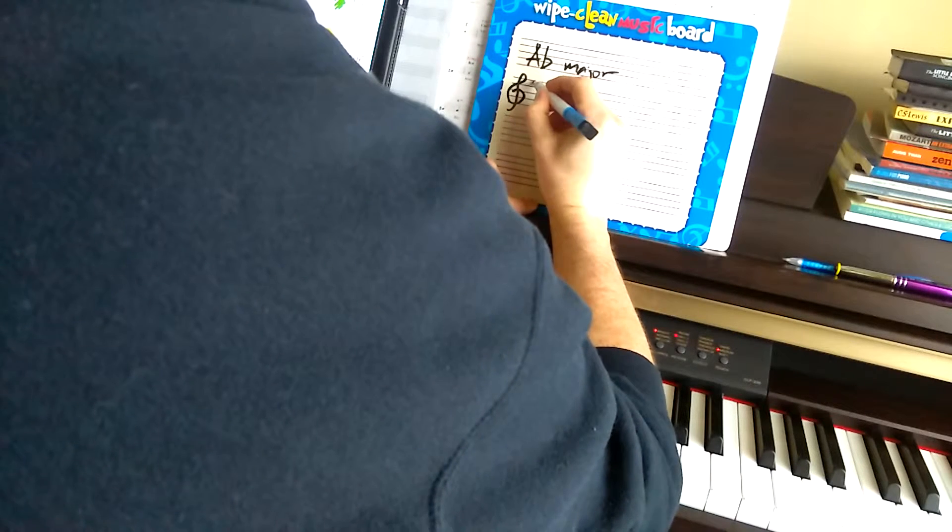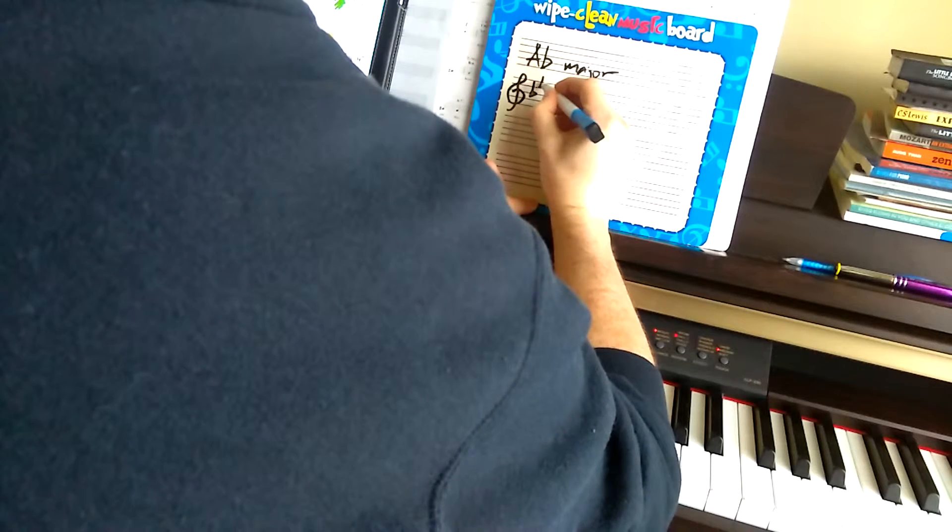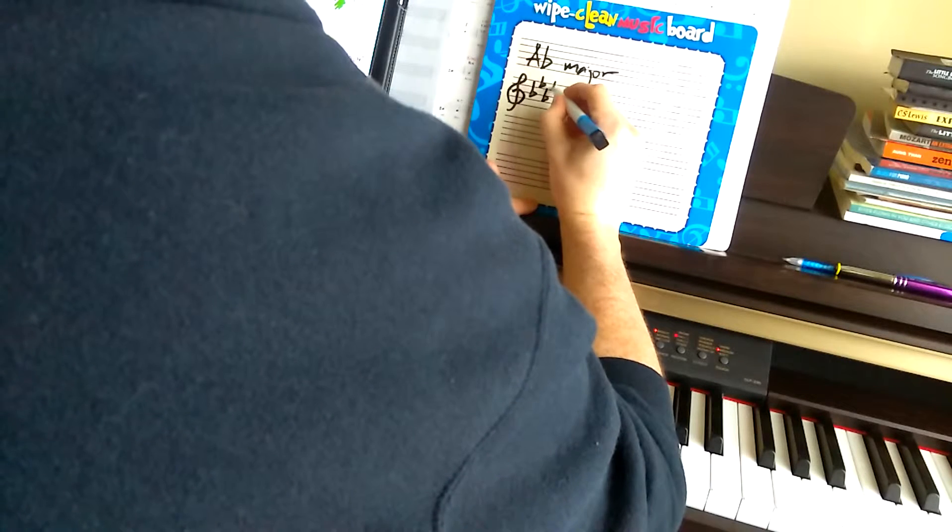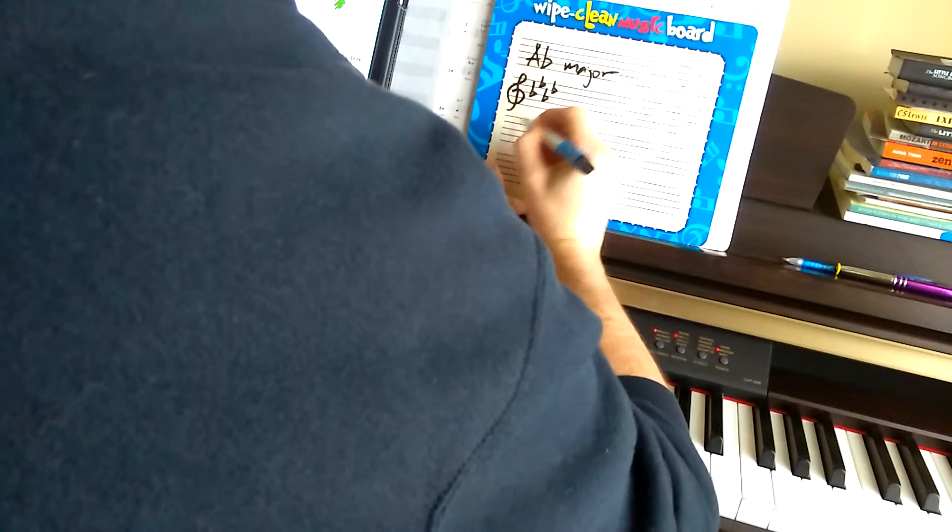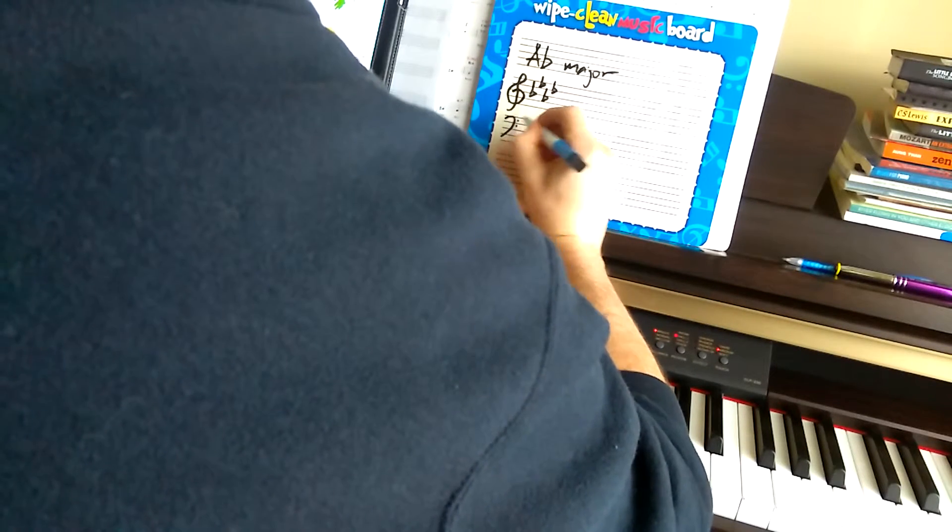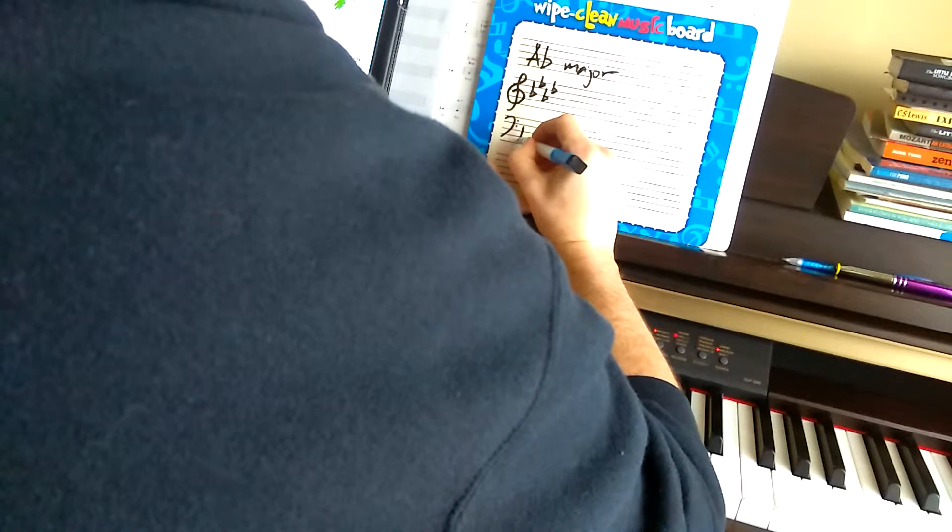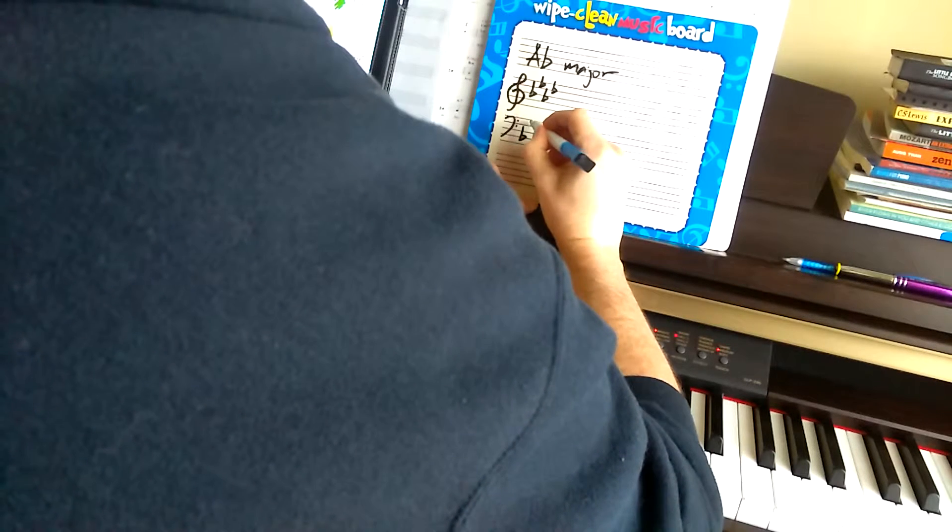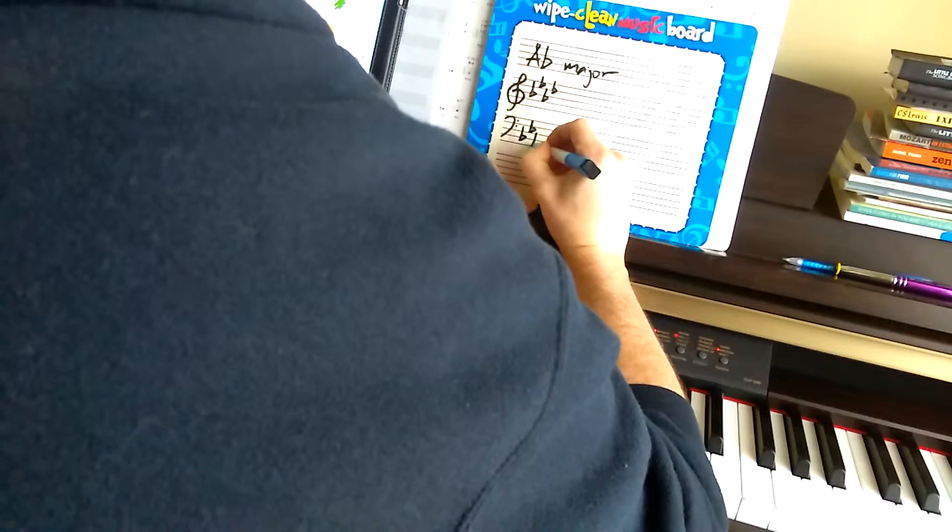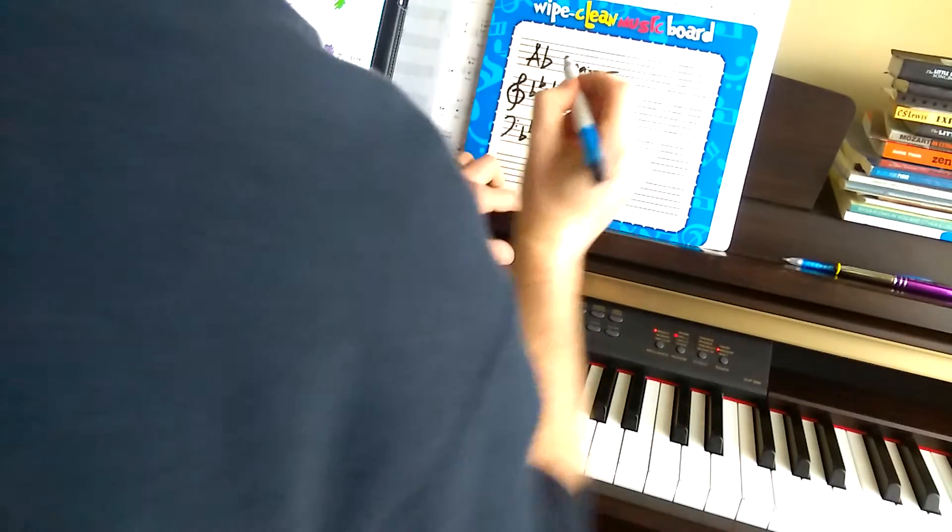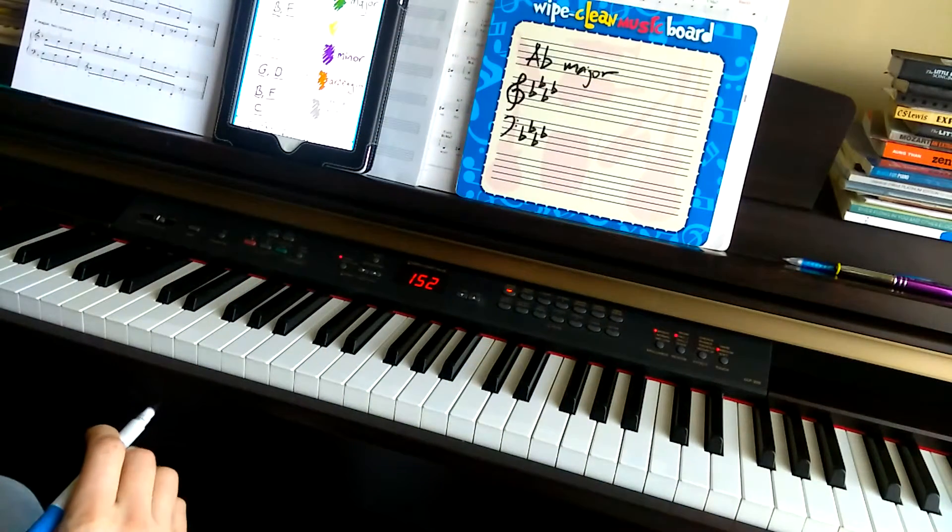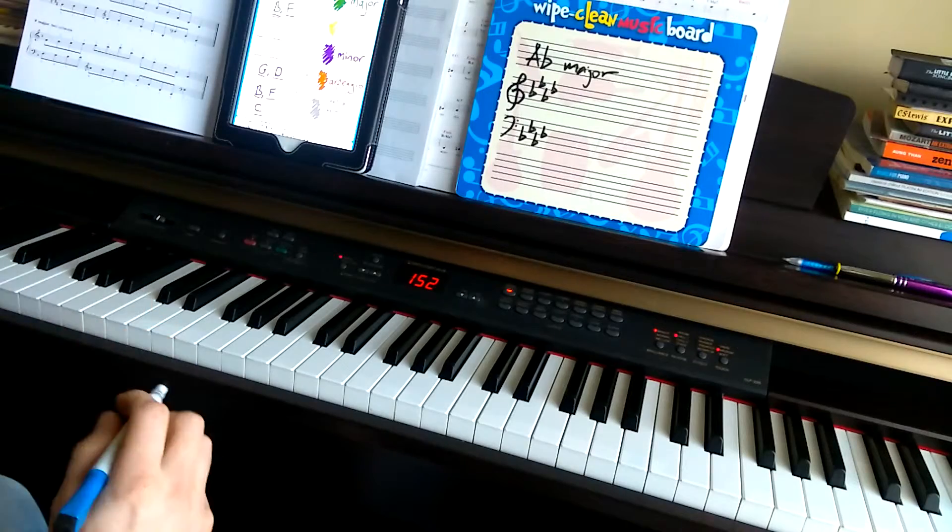So if I draw here, B-flat, E-flat, A-flat, D-flat. And the bass clef, that would be down here, B-flat, E-flat, A-flat, D-flat. That's the key signature of A-flat major for flats.